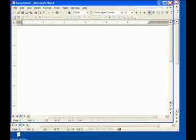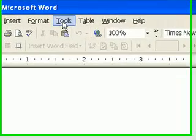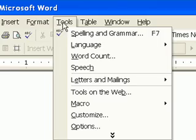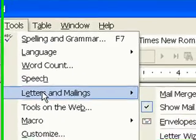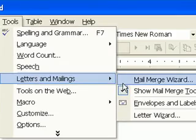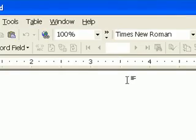I'll be starting with a blank document and I'll use the Mail Merge Wizard to make this easier. So select Tools, Letters and Mailings, Mail Merge Wizard.